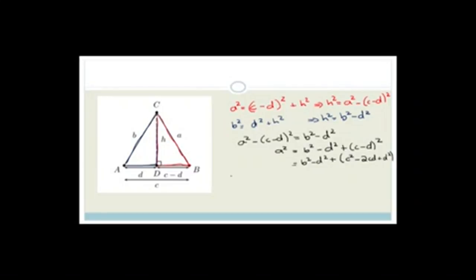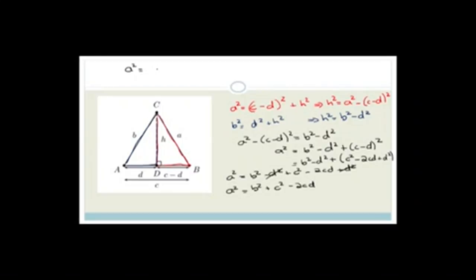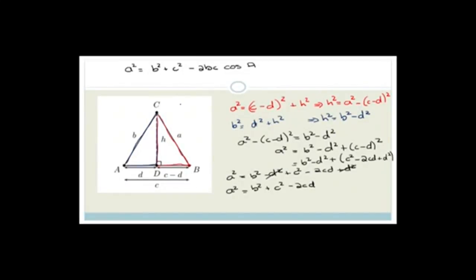So a² = b² − d² + c² − 2cd + d². The −d² and +d² cancel, leaving a² = b² + c² − 2cd. Now the theorem says a² = b² + c² − 2bc cos A, so we need to relate the term 2cd to 2bc cos A.